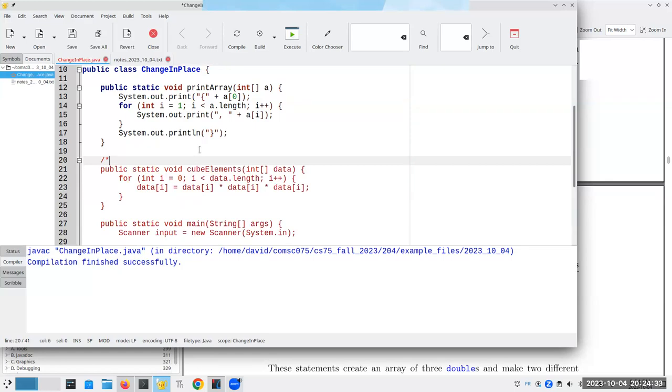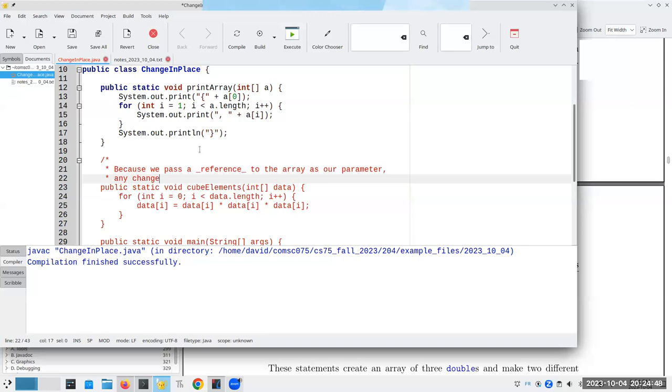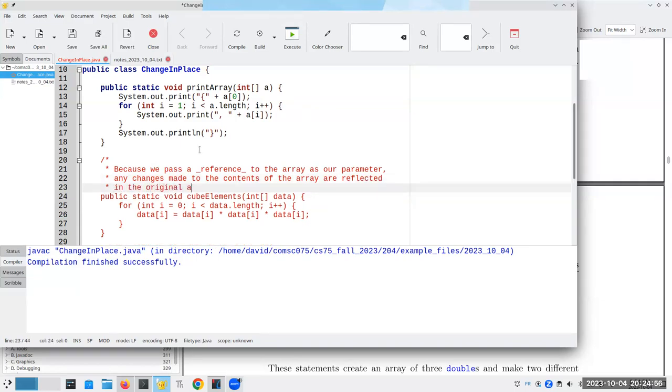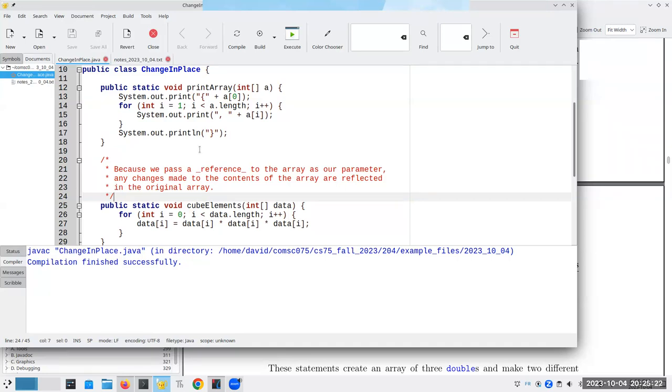Let me put a comment in here to explain what's going on here. Because we pass a reference to the array as our parameter, any changes made to the contents of the array are reflected in the original array. Some of you may be remembering this thing about call by value when I said that you always get a copy and you can never affect the original. And you may be thinking, well, this just isn't true.